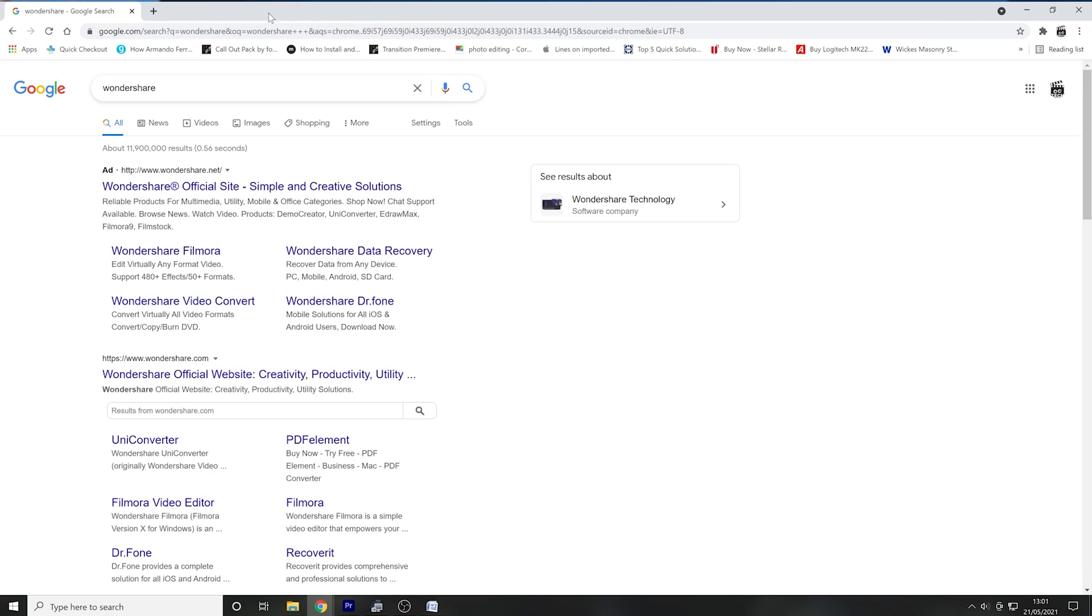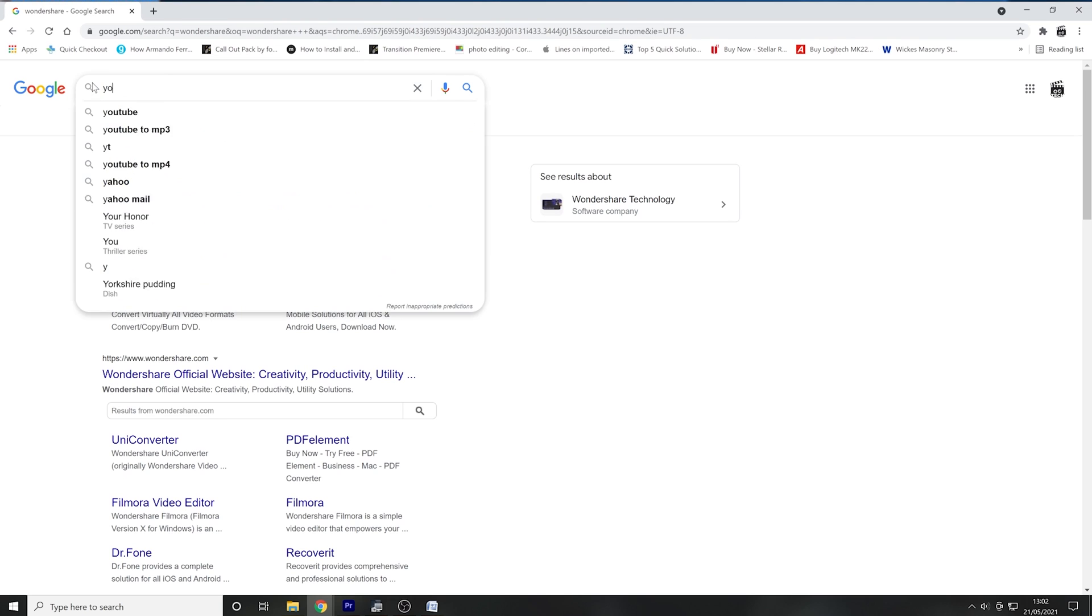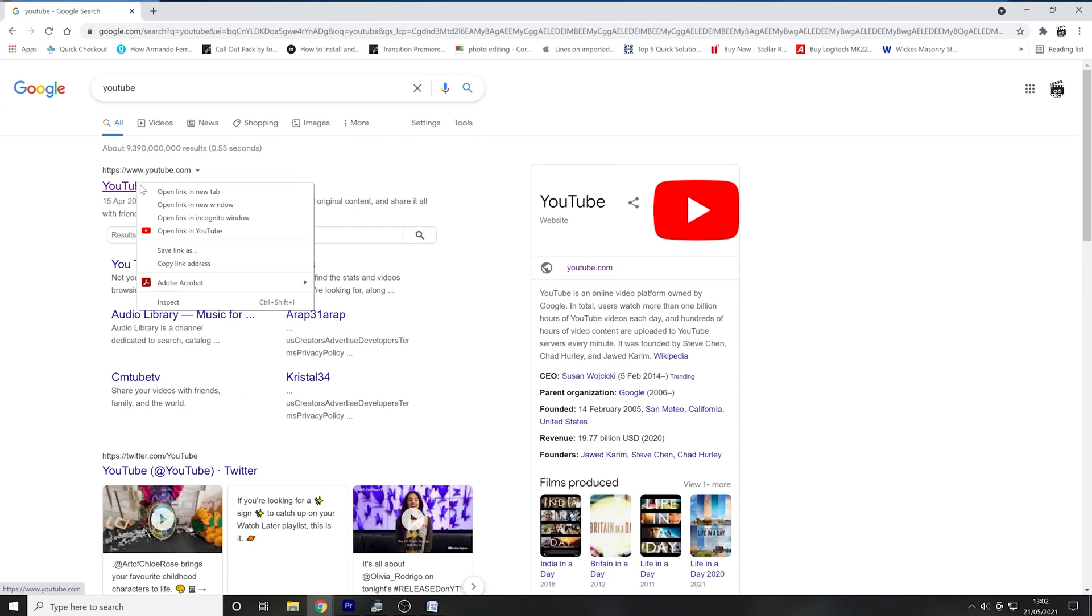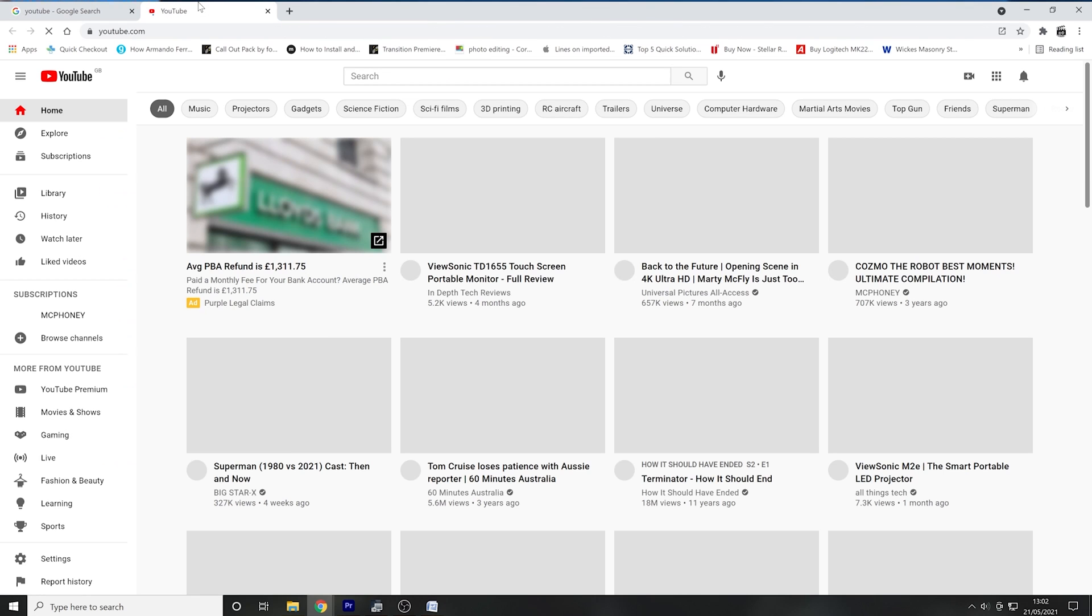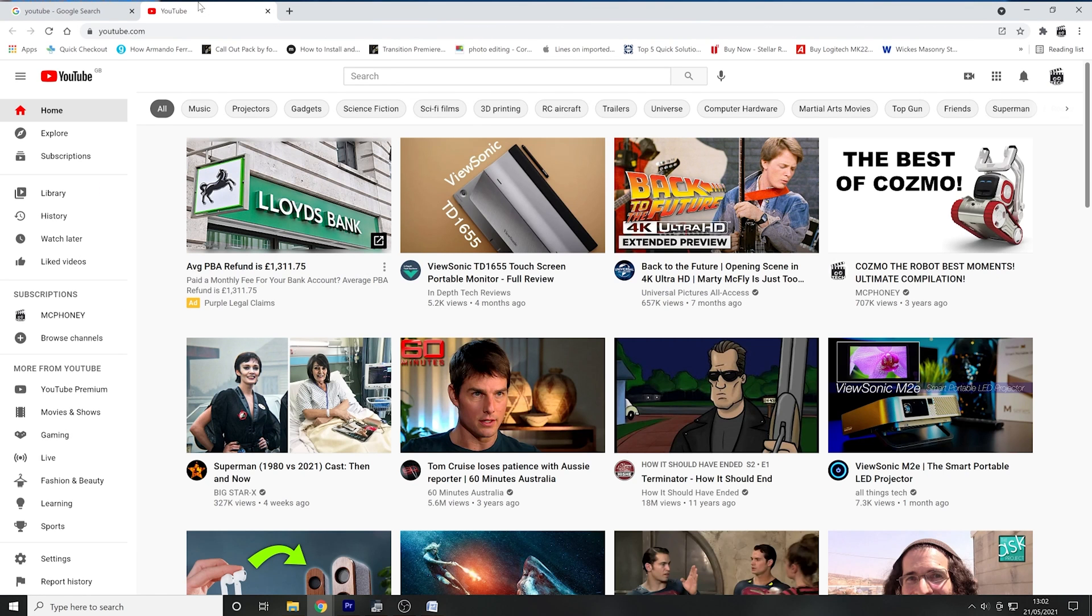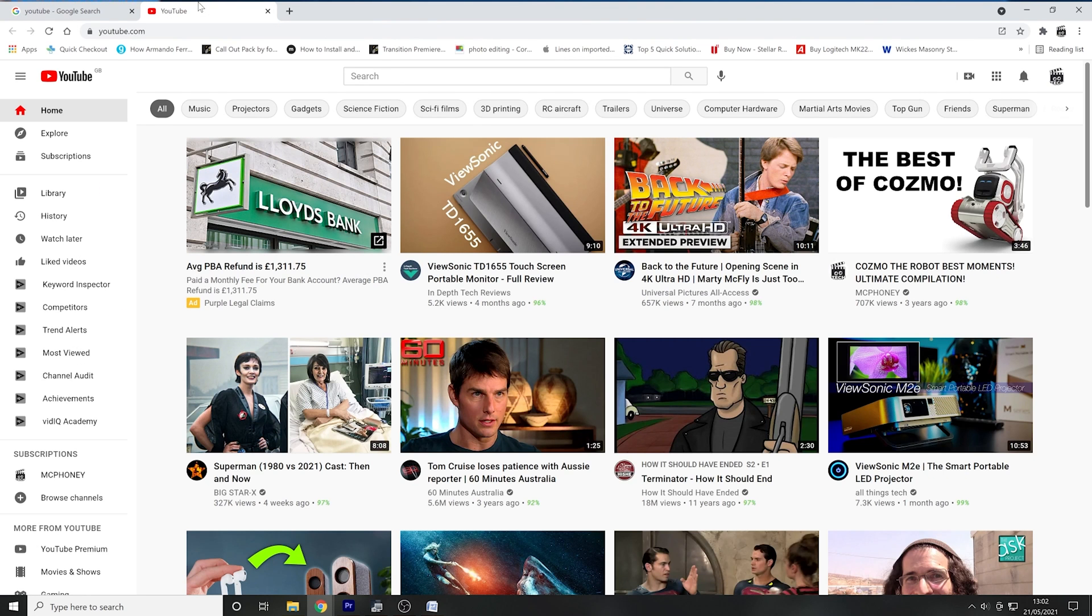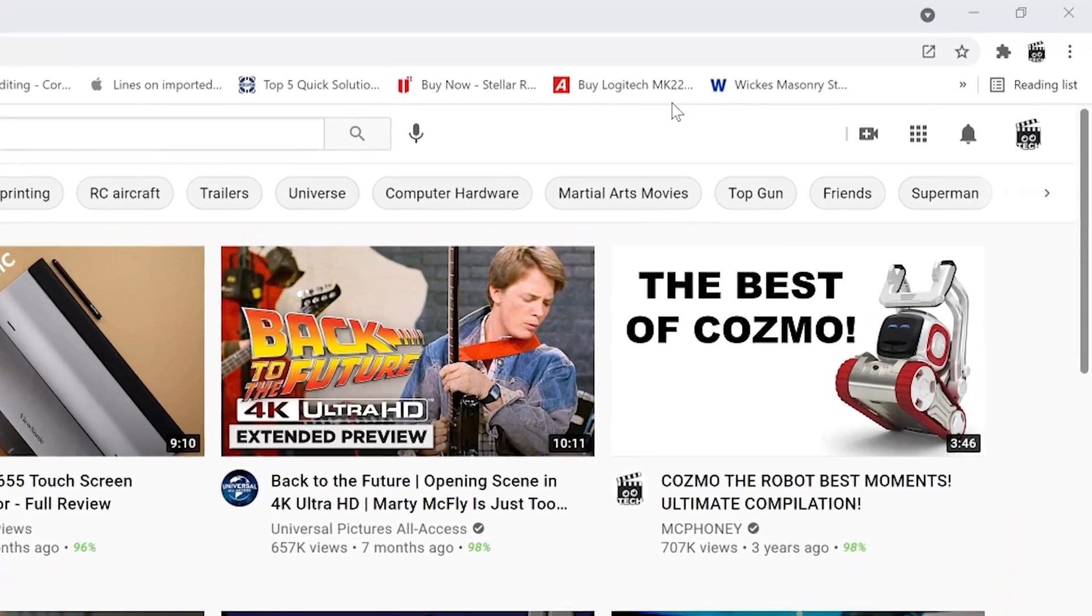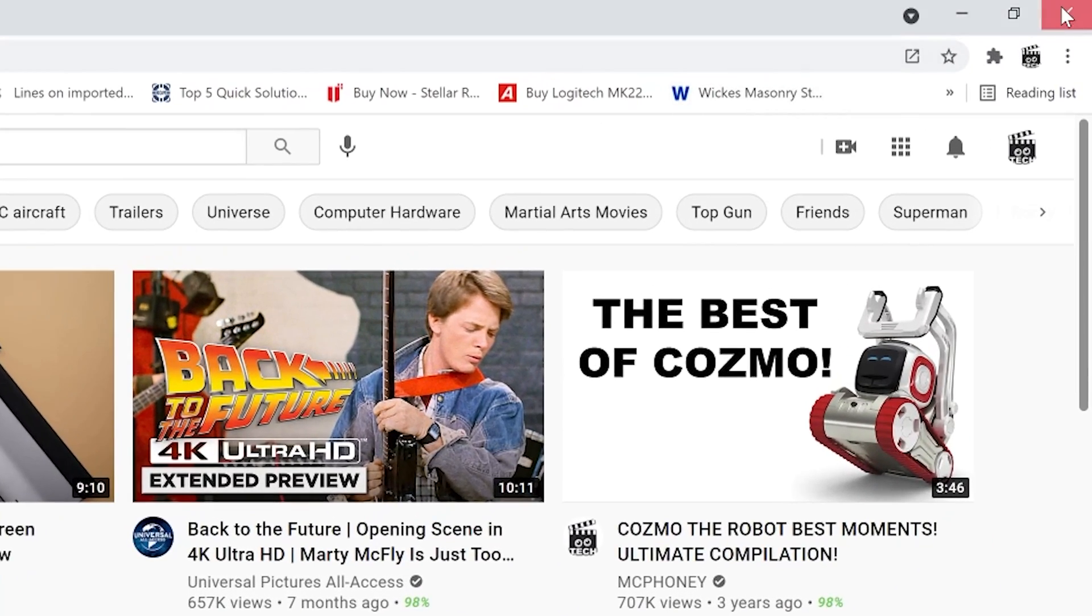To restart YouTube, close the YouTube tab that is open and wait a few minutes. Once a few minutes have passed, relaunch YouTube and check if you're able to play the original video. If this unfortunately does not fix the problem, go ahead and restart the entire web browser as well.